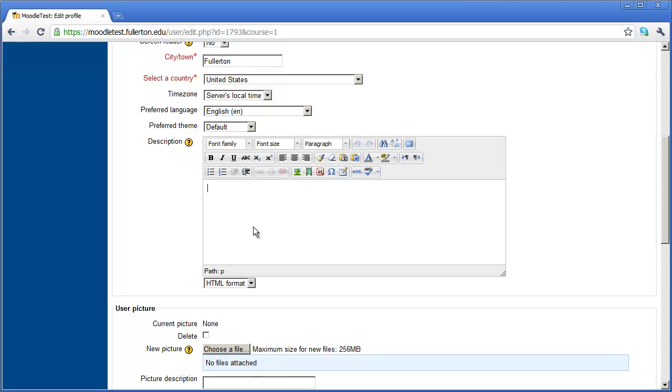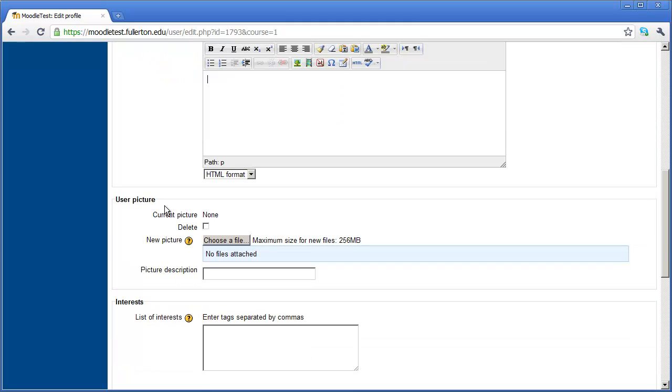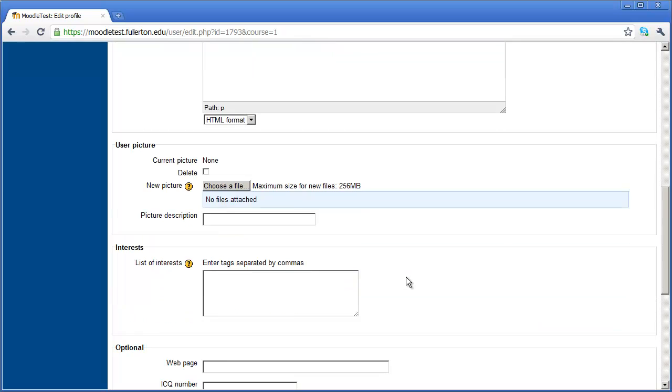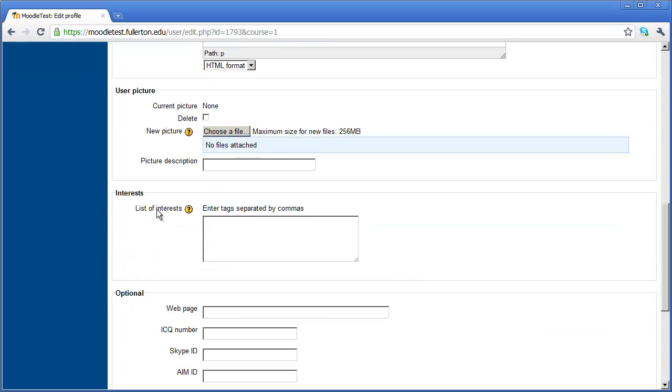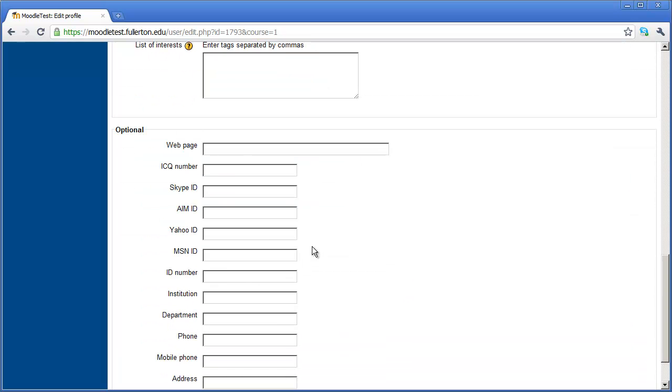If I scroll down a little bit further, I can upload a picture of myself here, as well as a description for the picture. I can list my interests right here, as well as enter in either a personal or departmental homepage, any instant messaging IDs that you wish to add.